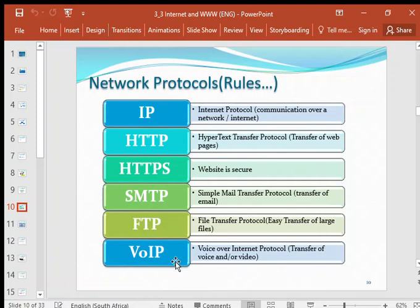VoIP — Voice over Internet Protocol — is used for the transfer of voice and/or video. VoIP can be used for voice calls and also for video. These are all rules so that data can be transferred.